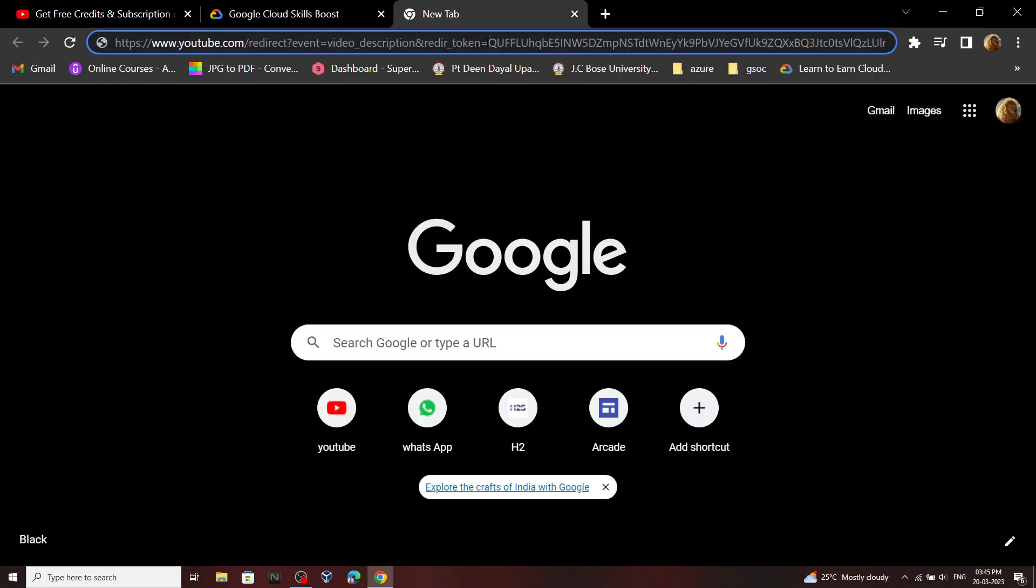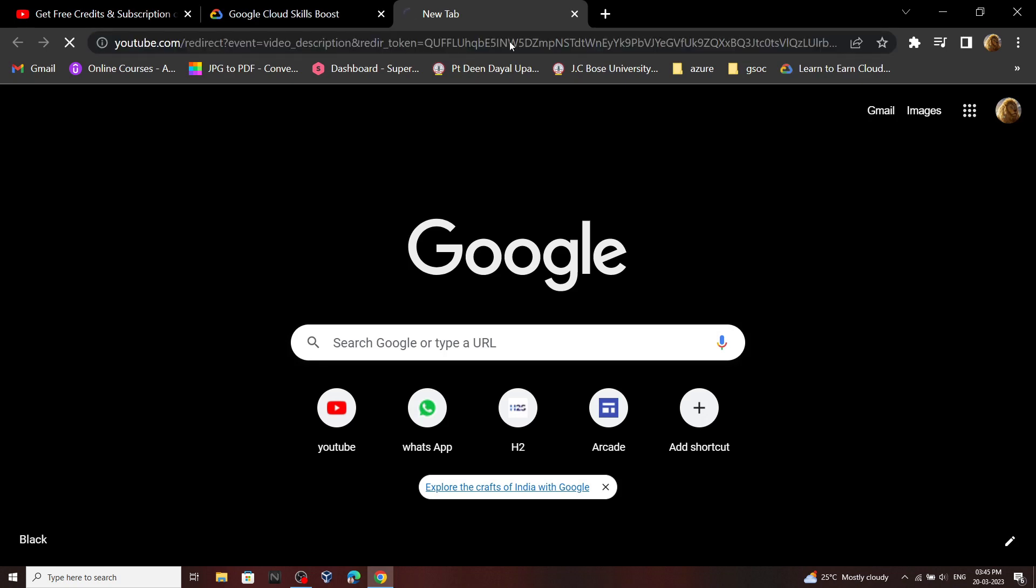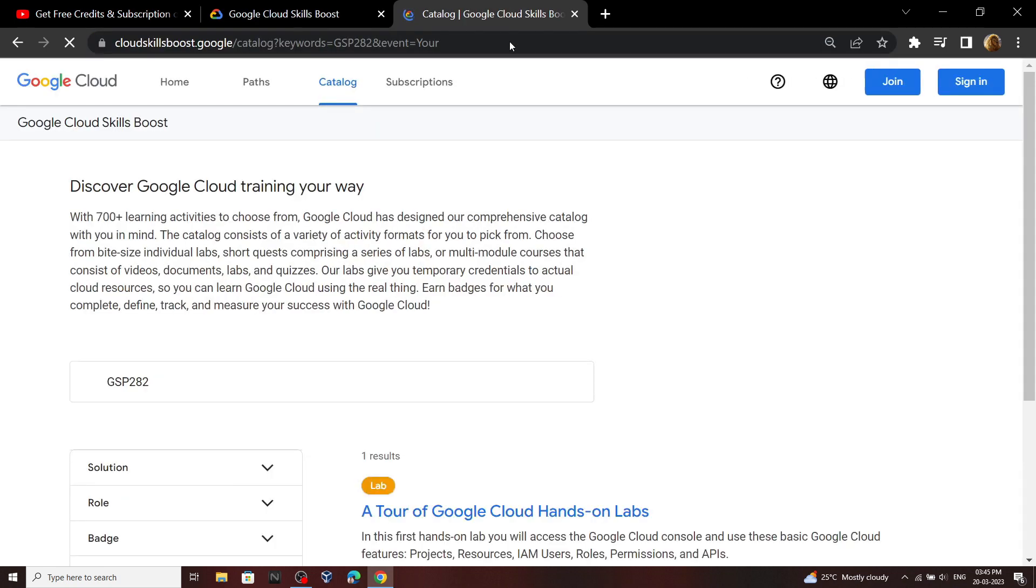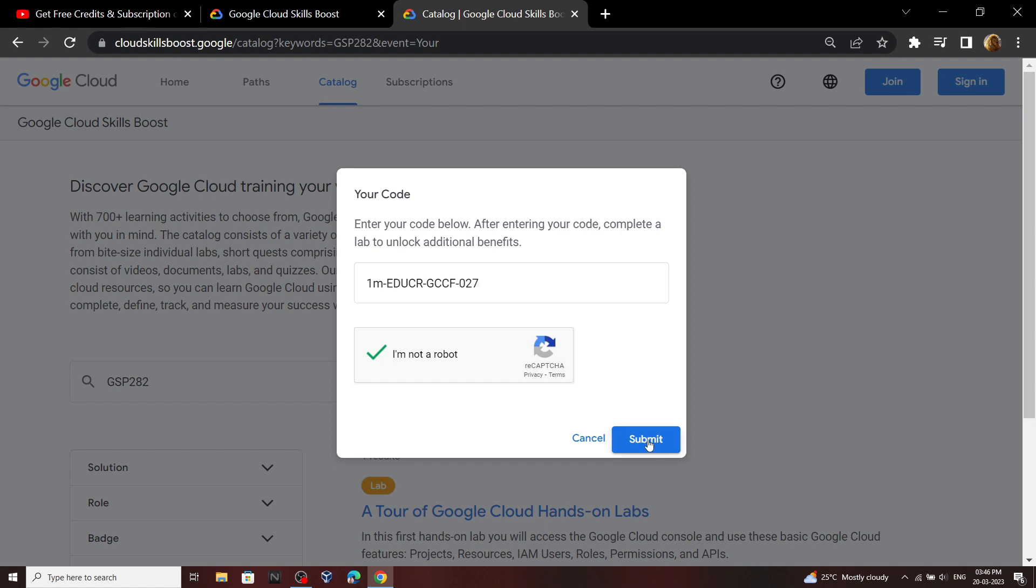Now you have to open this link in the browser. I will provide this link in the description. And for the code you have to use this - you can find this code in the description. Then click submit.